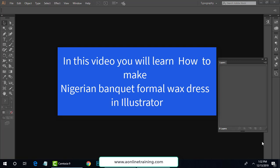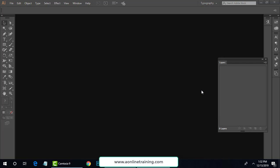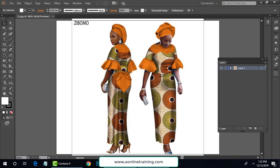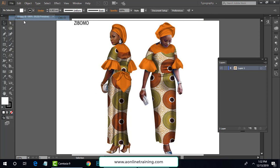In this tutorial we learn how to make a Nigerian banquet formal wax dress in Illustrator in 2D form. I already have Illustrator software open. I'm going to show you the reference — what exactly we're making in 2D form. I go to File > Open and this is my reference picture, which I have to make into 2D form so you can understand how to proceed your fashion design layout and dressing concepts.